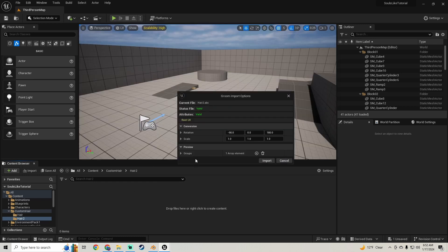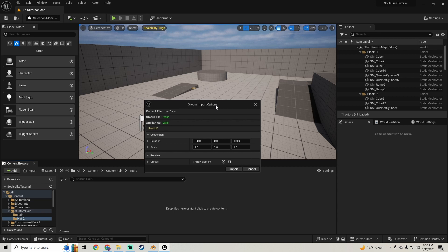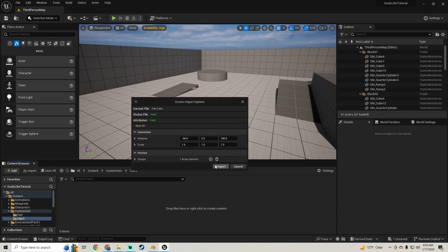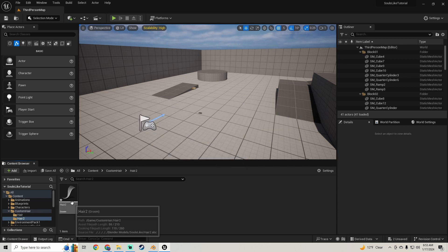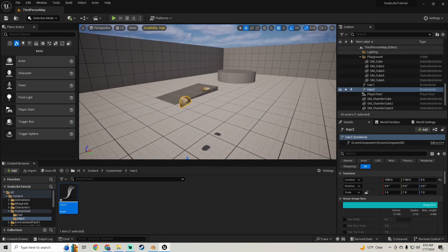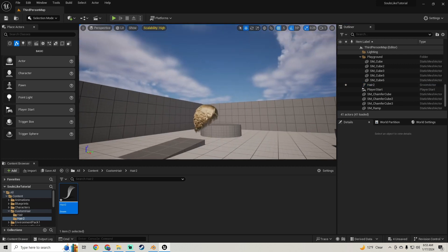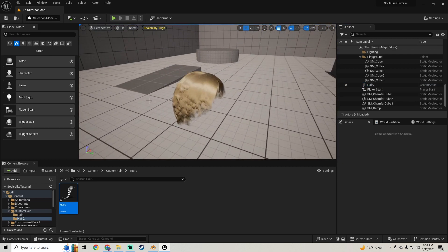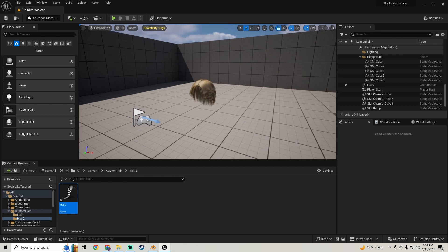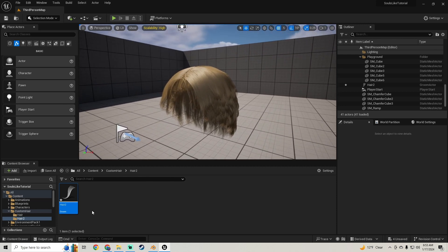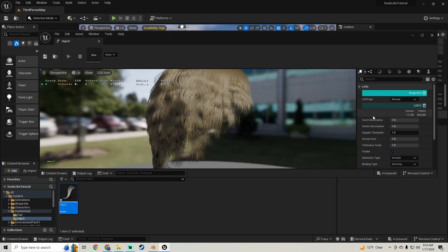Let's pull that in. Our settings should still be the same, so we'll just import. And you'll see we got our second hair. Let me just delete our other hair for now. Yeah, this is our first hair.